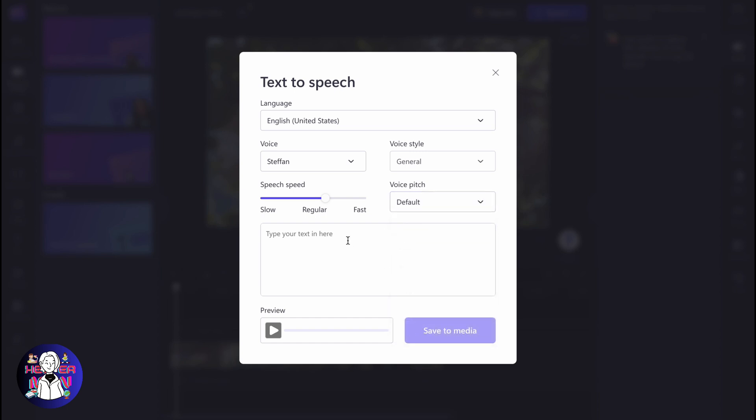After that, the next step is to simply add our text. We can write something. I'm going to write something by myself. Let it be: hello to everyone, I love you.